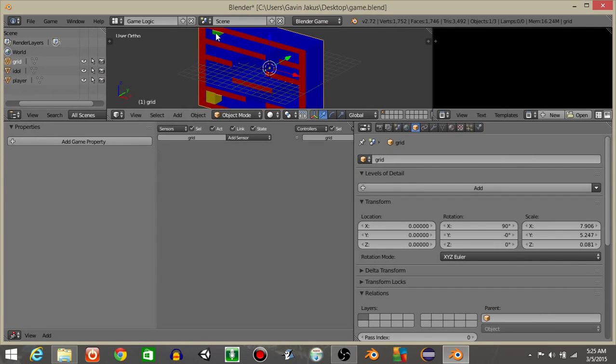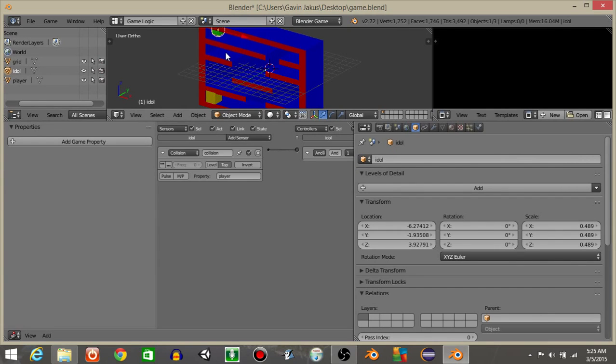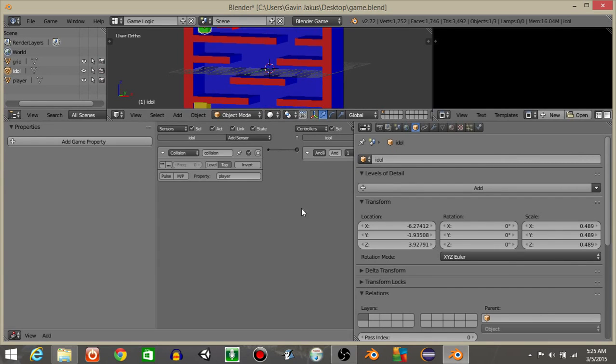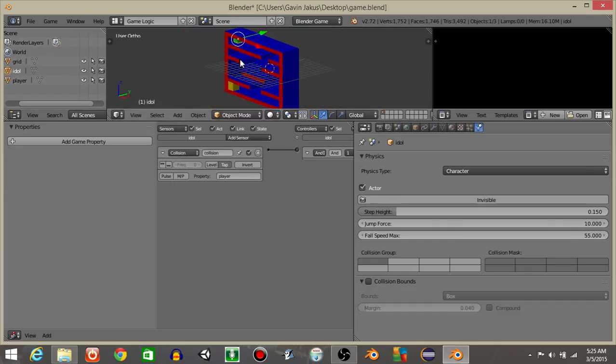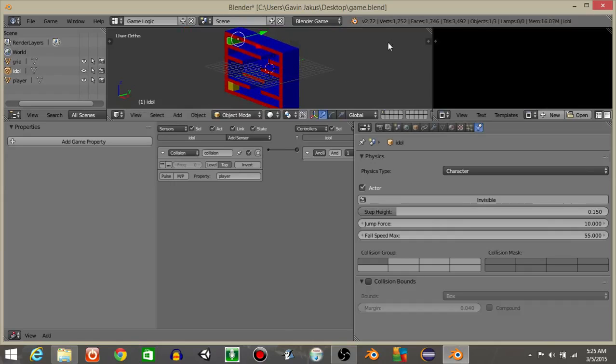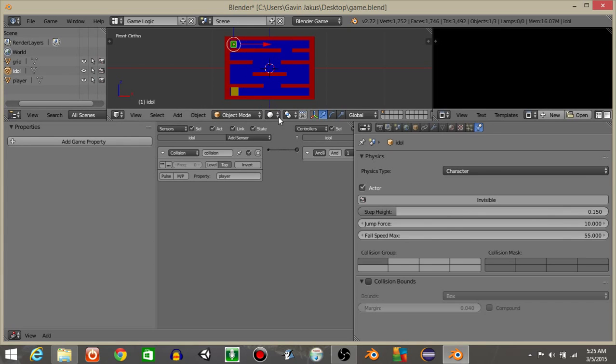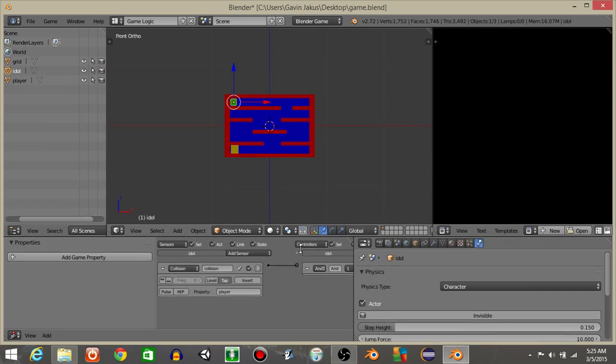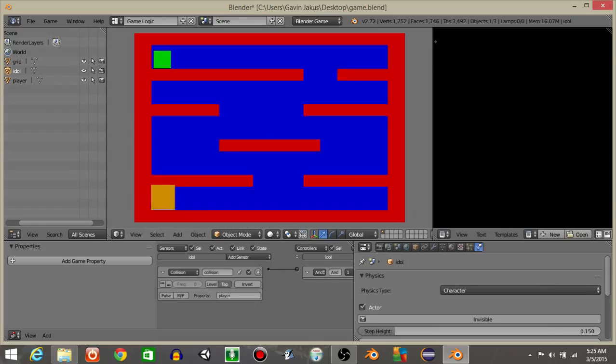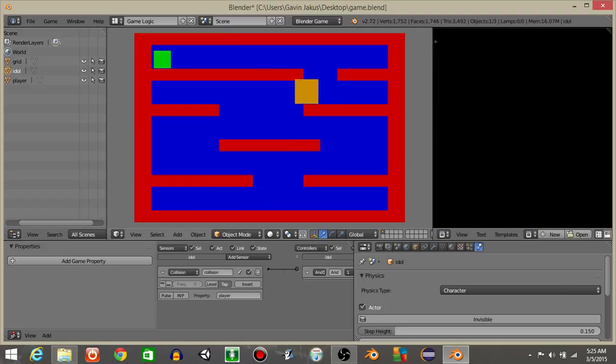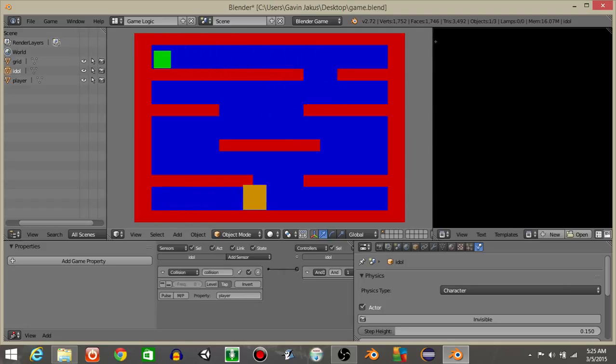I don't think it's wide enough. Collision with the property player. That's kind of odd. Well, I'll hit S and Y, scale it out on the Y axis. Hit 1 to go into front view. Drag this down and hit play. Yeah, the game restarts then.